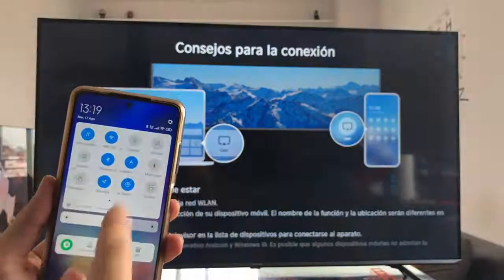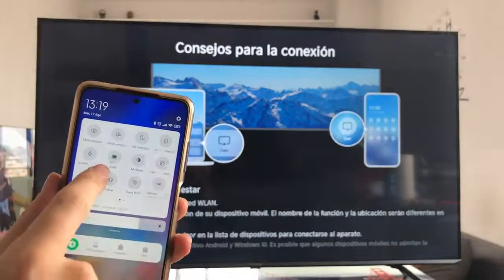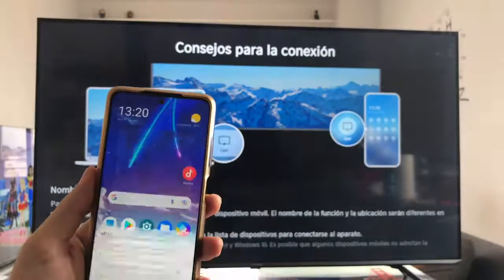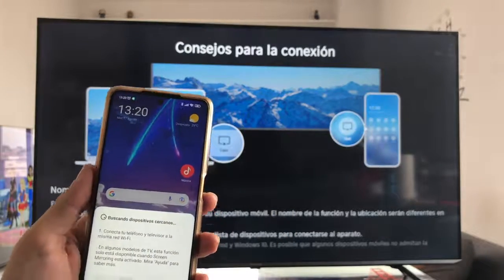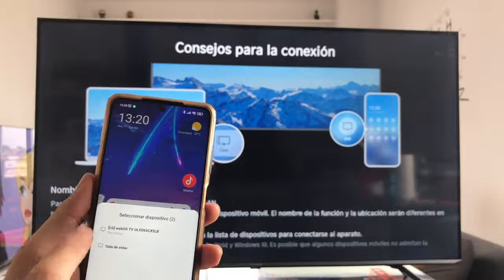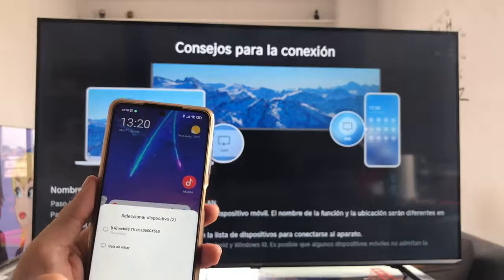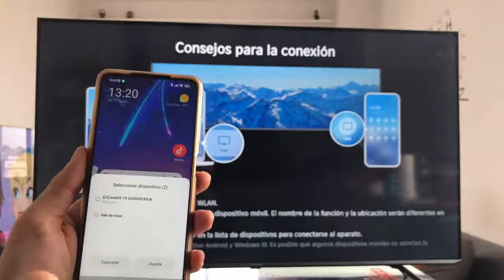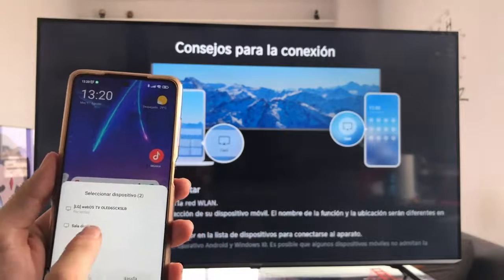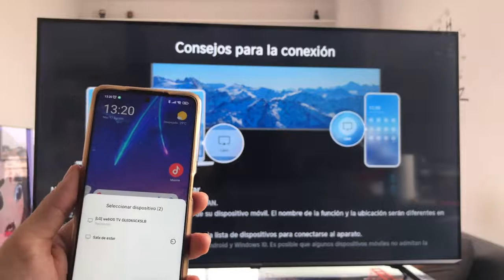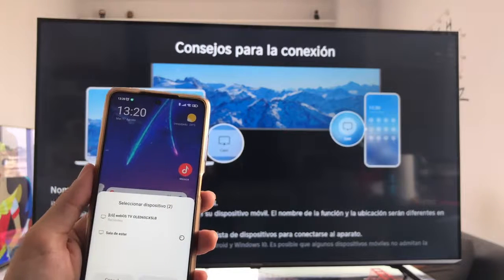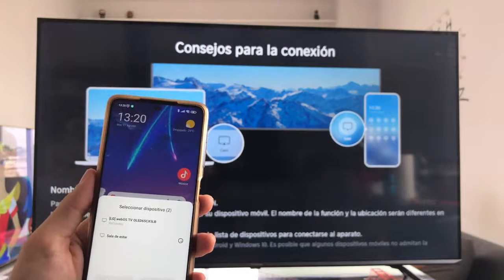In this case, in the Pocophone, we will have to go up here to the Quick Options, and on this side, to the Broadcast option. We give the option to issue, we put that it is looking for, we find my main TV at home and down, which is called Living Room, which is the name I have put to the Hisense. We give the TV, just click on it.